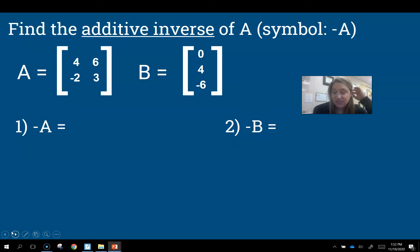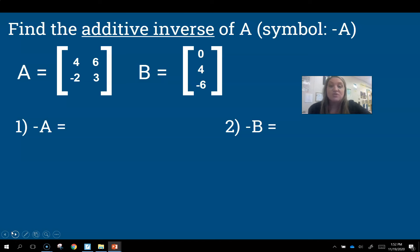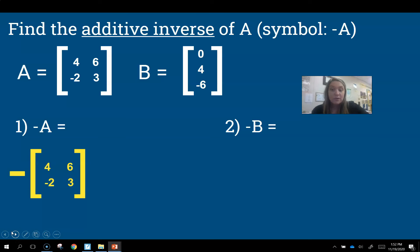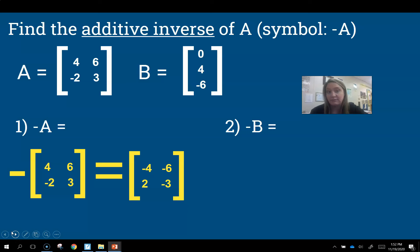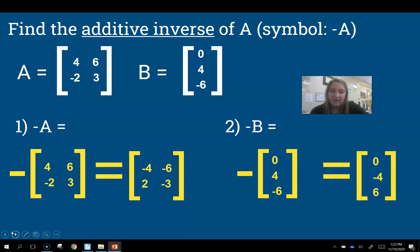The additive inverse — think about it: the inverse of adding is subtracting, so we're going to take all the opposite signs. If I have matrix A, a 2×2 with values 4, 6, −2, and 3, and I want the additive inverse, I take the opposite sign of all those values — essentially multiplying the entire matrix by negative one — giving me −4, −6, 2, and −3. Similarly for matrix B with values 0, 4, −6, the additive inverse gives 0, −4, and 6.